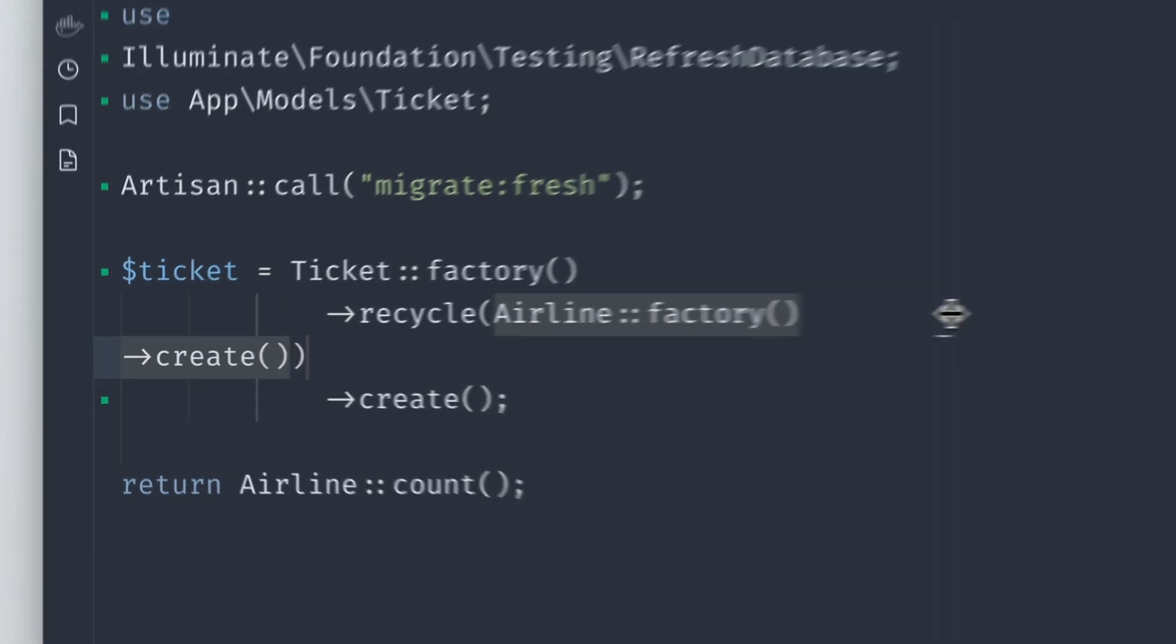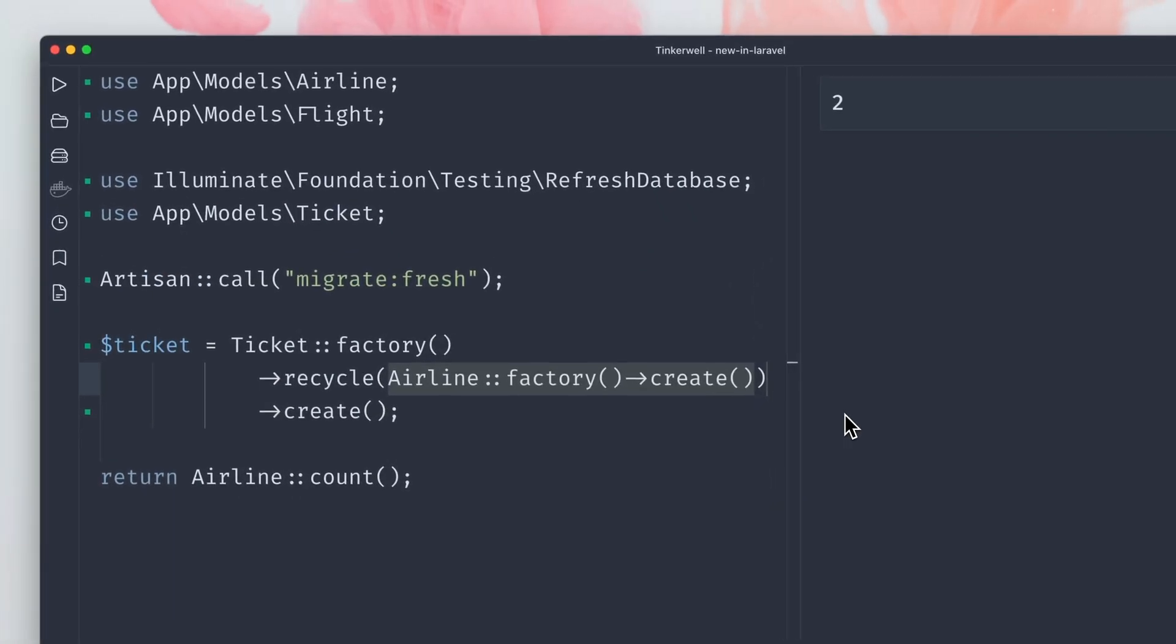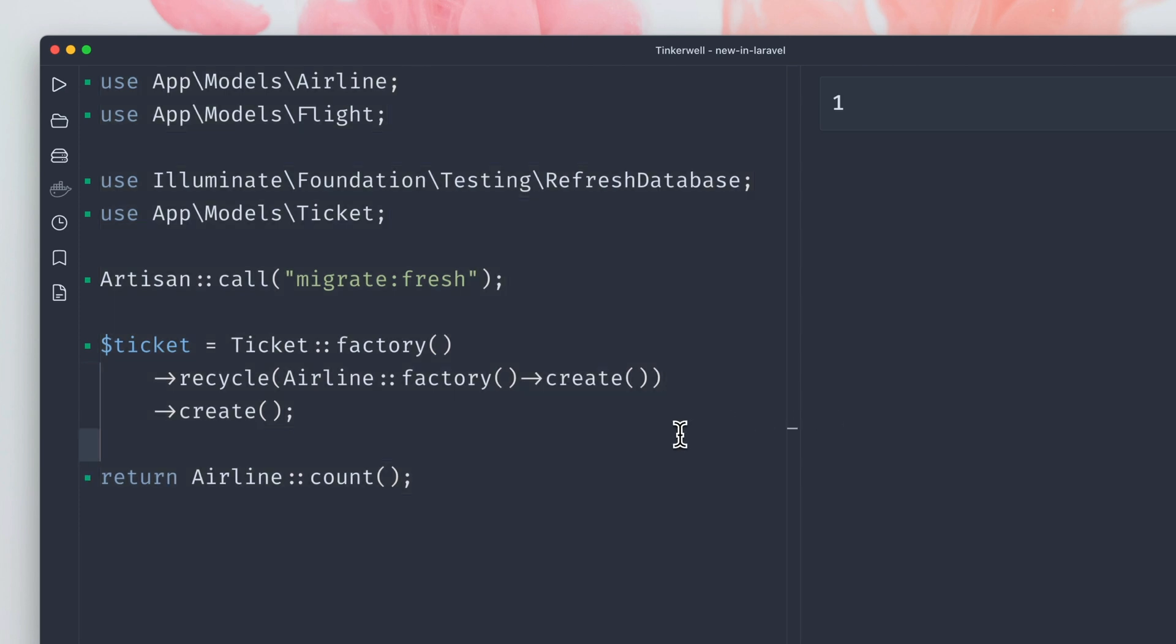Let's make this a little bigger so it's better to read, and let's run this as well. You can see now that we only have one airline in the database.